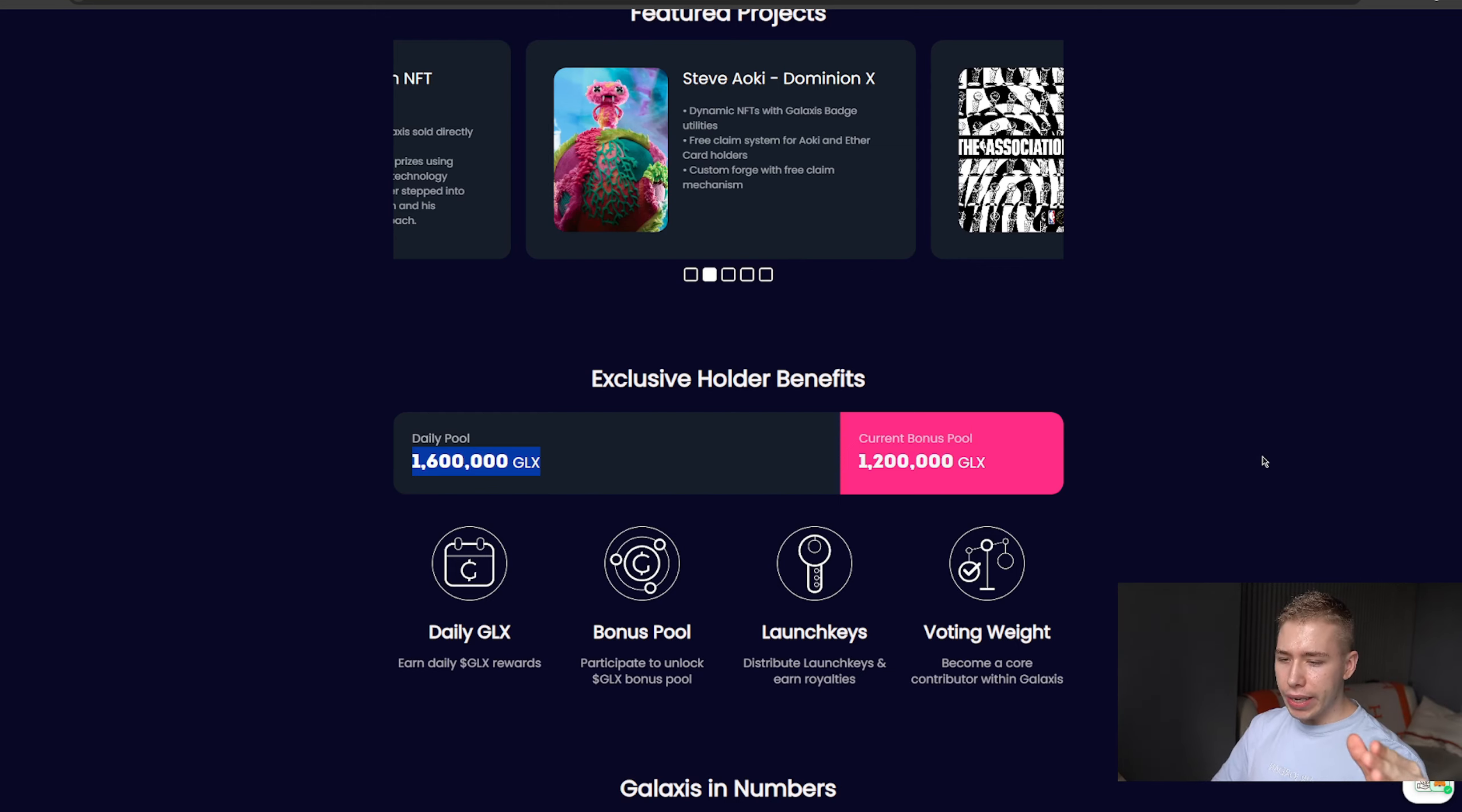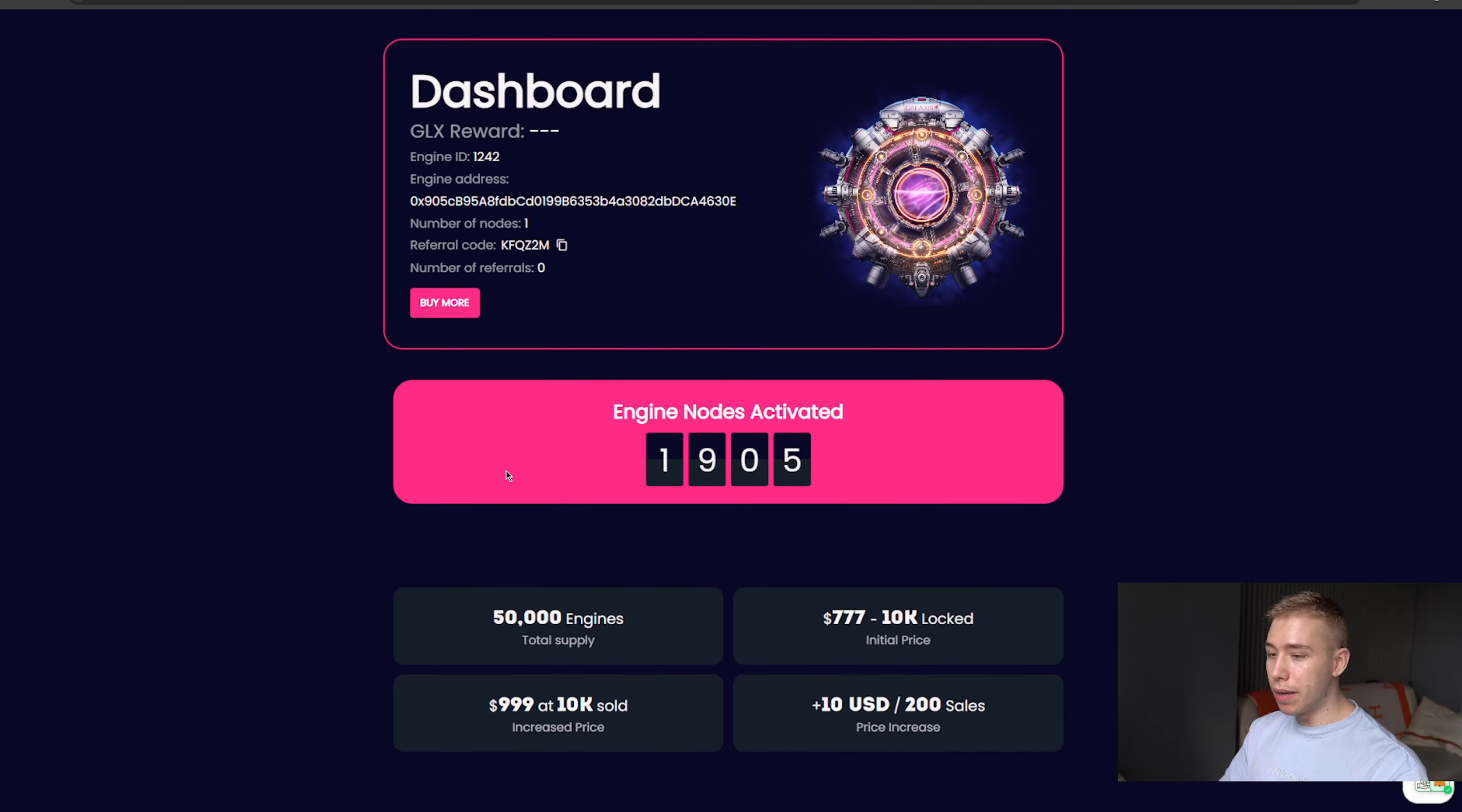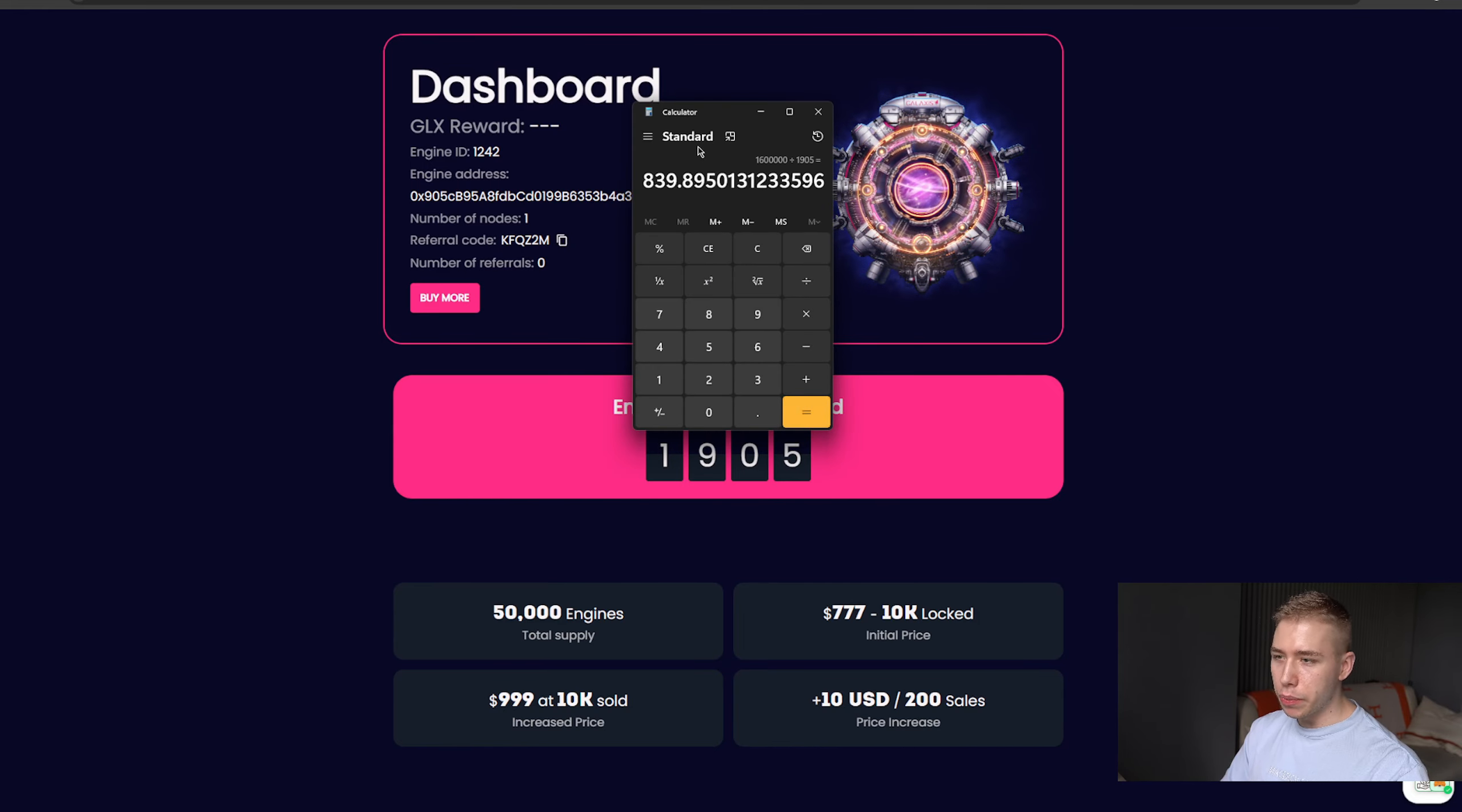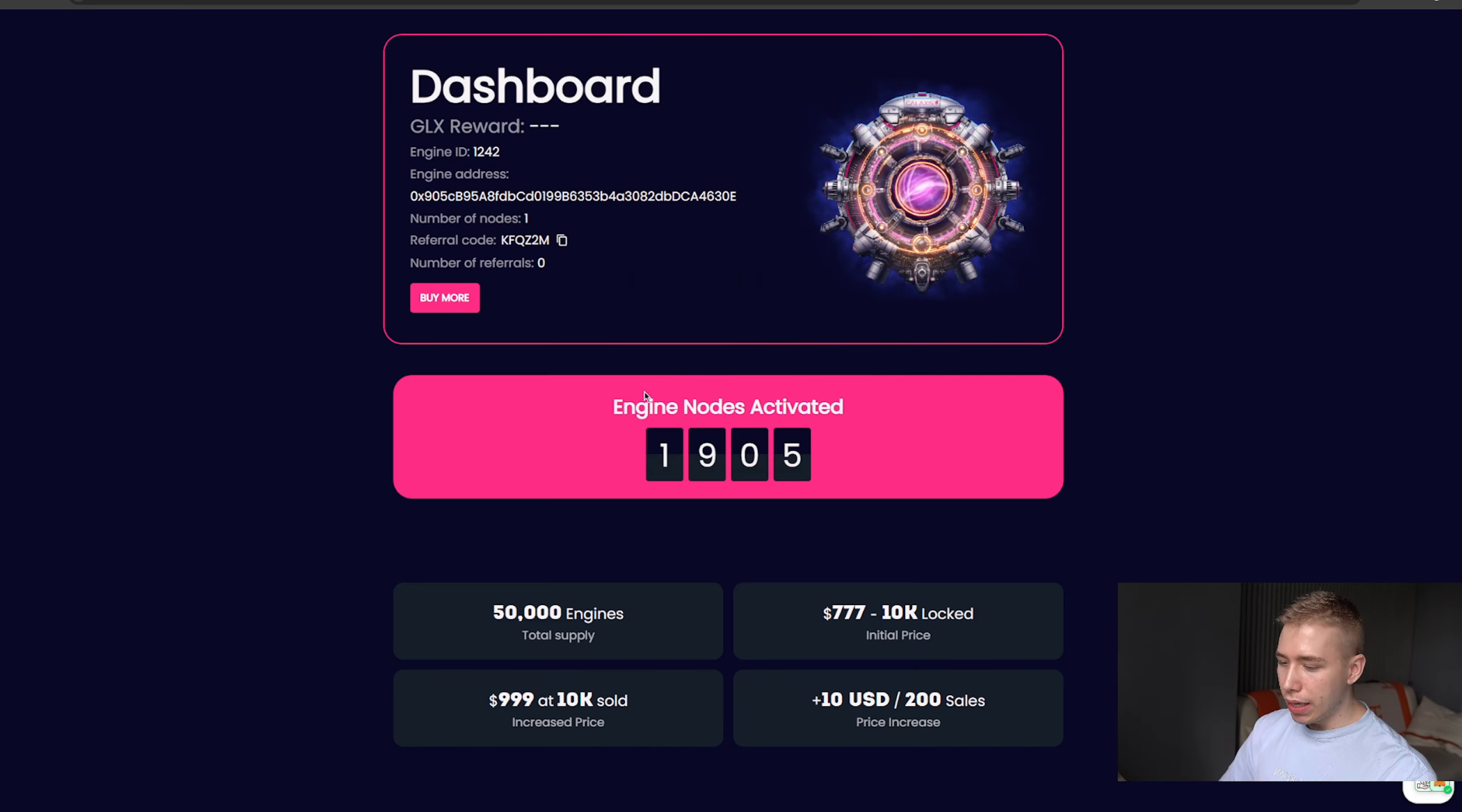They have a wiki that we'll read about in a second, but if we only get 1.6 million tokens every single day divided by that amount, we would get about 800 something tokens, quick maths. So right now you would get 840 tokens that you can already accumulate before the token gets listed.